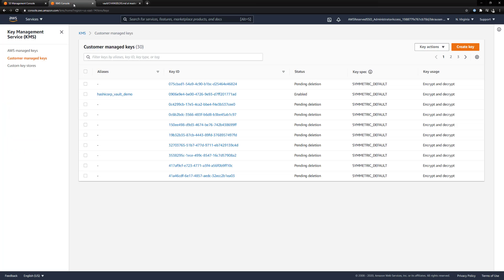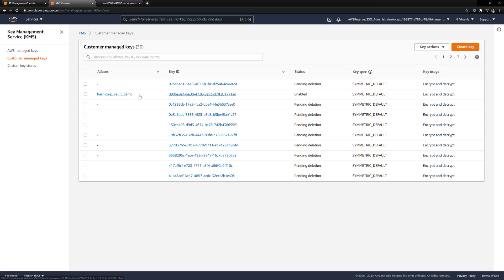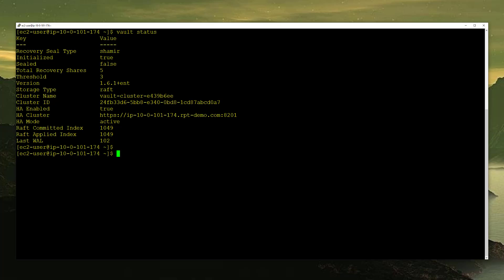The other thing I wanted to look at is the KMS console. You can see I have a key called HashiCorp Vault Demo with a key ID ending in 71AD. This is the KMS key that I want to use to encrypt our data once it's placed in S3. Now back at our cluster, let's start the configuration.